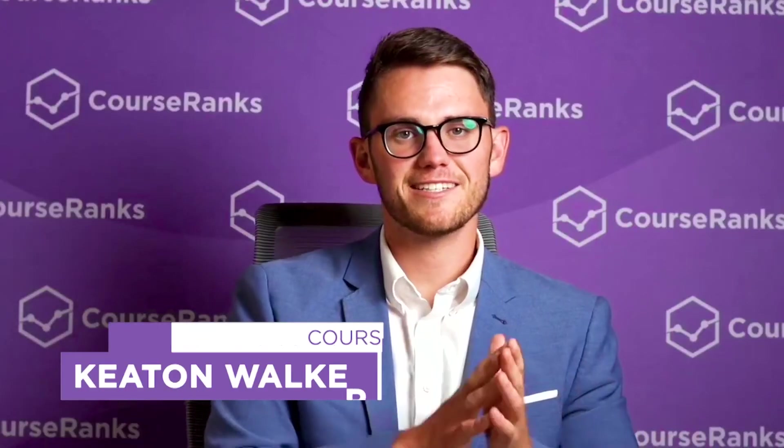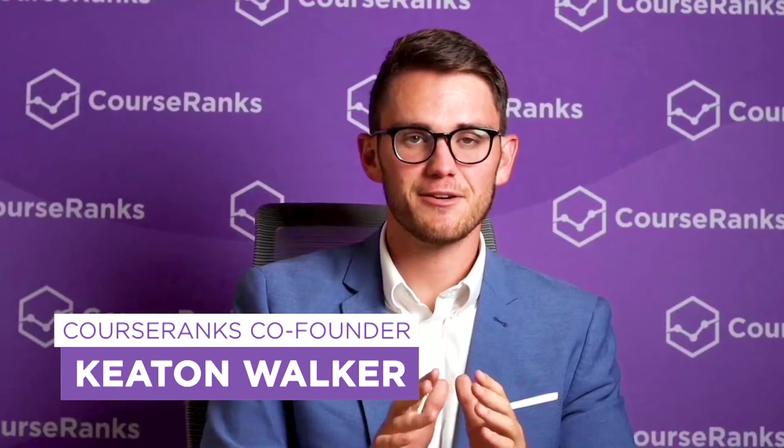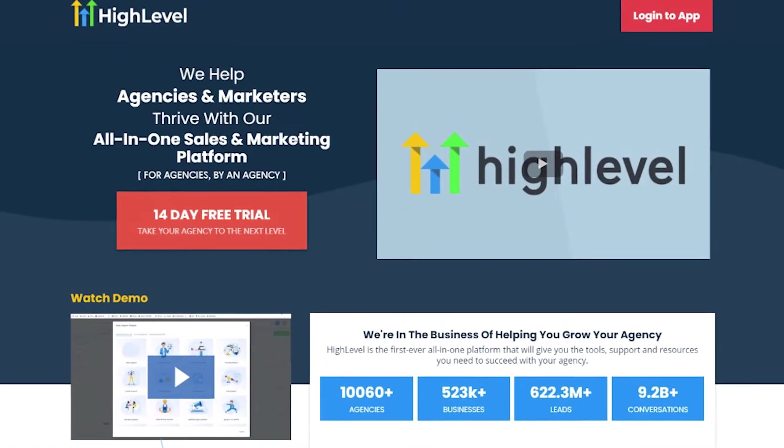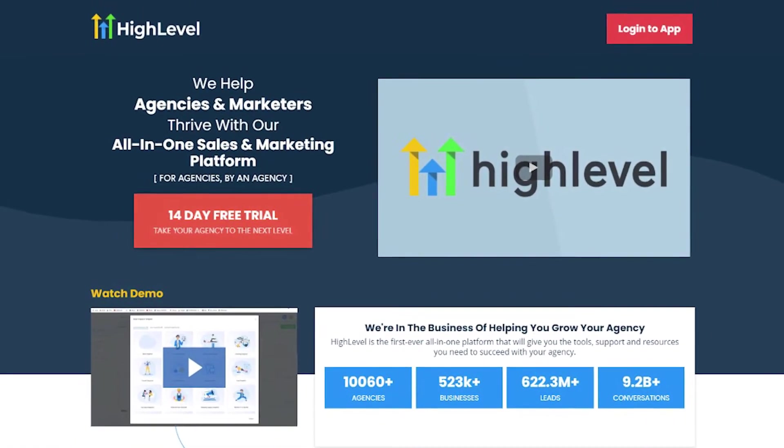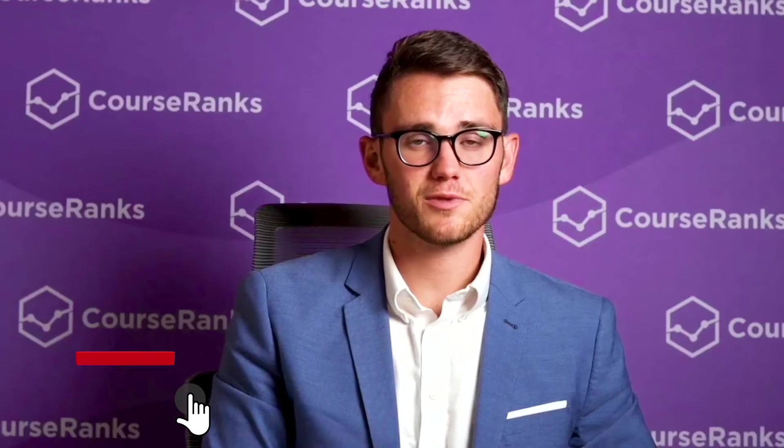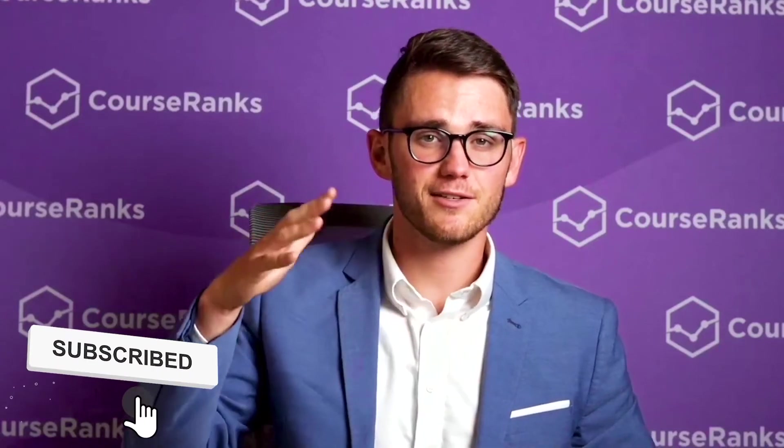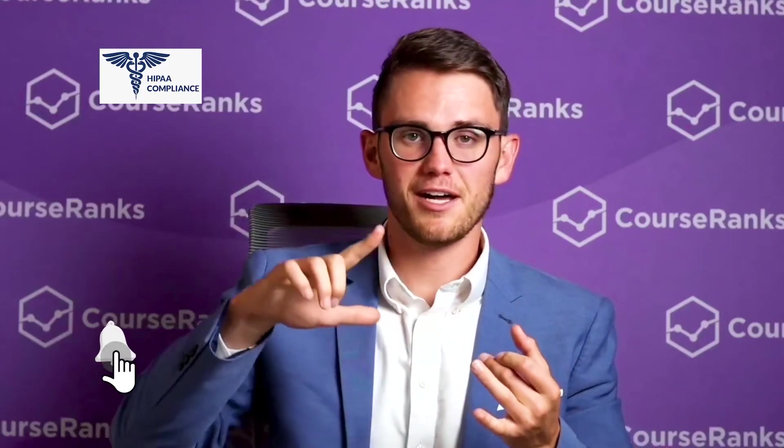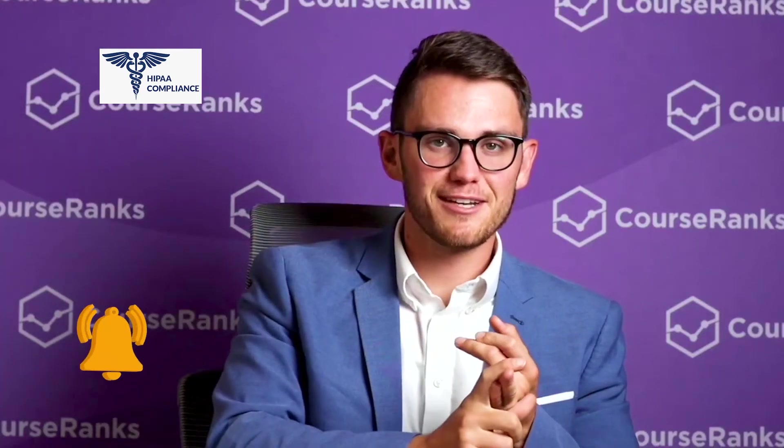Hey friends, welcome back to the channel. This is a big video today. We're talking about the CRM Go High Level. I use this every single day for my marketing agency. It's really helped us scale past that $50,000 a month mark.